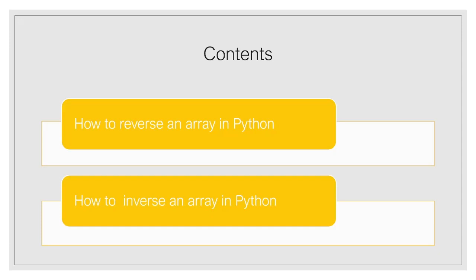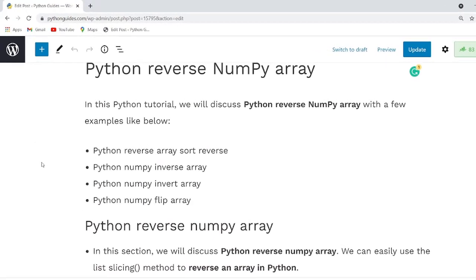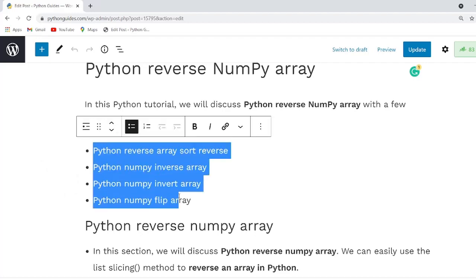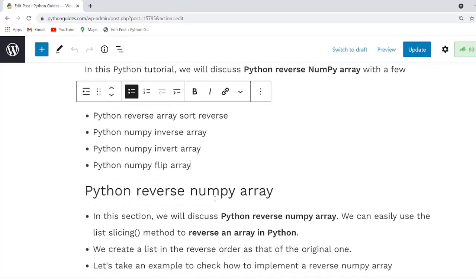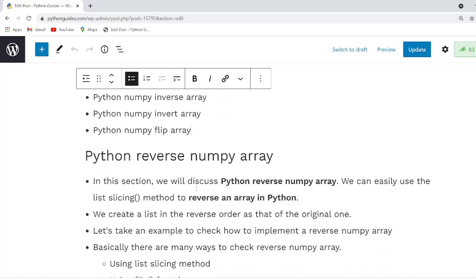Before I start, let me tell you that we have already created a detailed article on this topic and the link will be available in the description. You can get all the code related to the examples in the article. Now let me show you the article and we will briefly discuss about reverse NumPy array and the many topics covered.